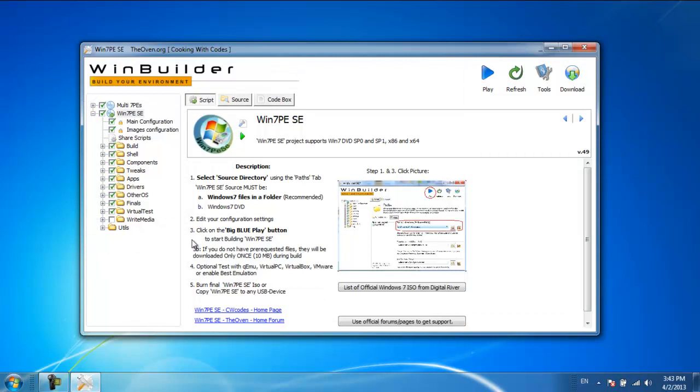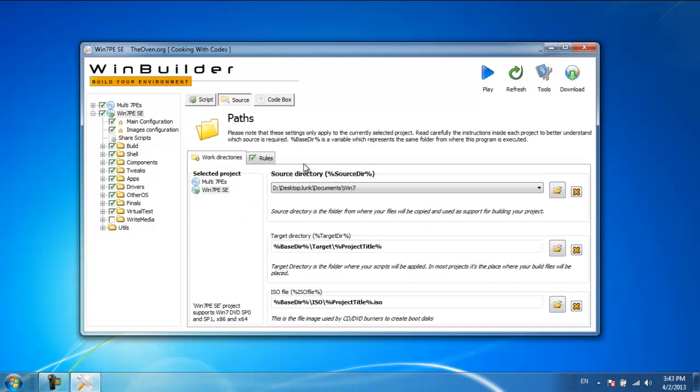In the new window, go to the Source tab available on the top. Next, change the target directory by clicking on the folder icon.